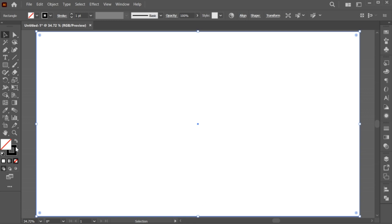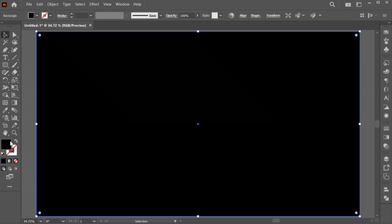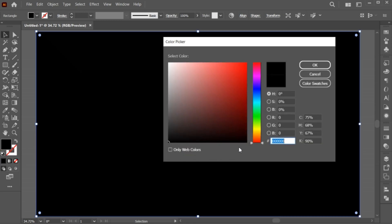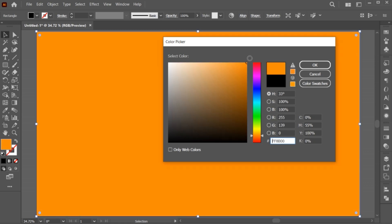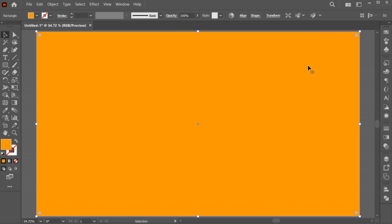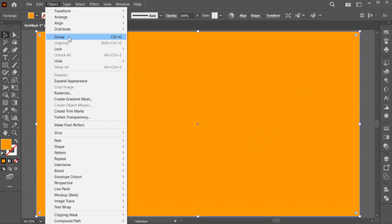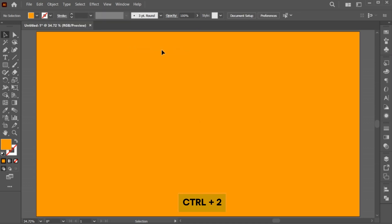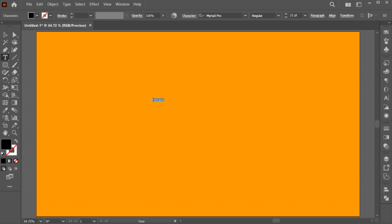Add the background color to it. Go to the object menu and lock the background or press Ctrl plus 2. Go to the type tool and type your text.